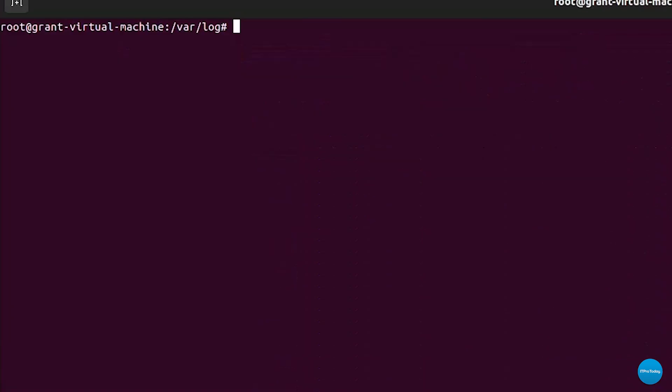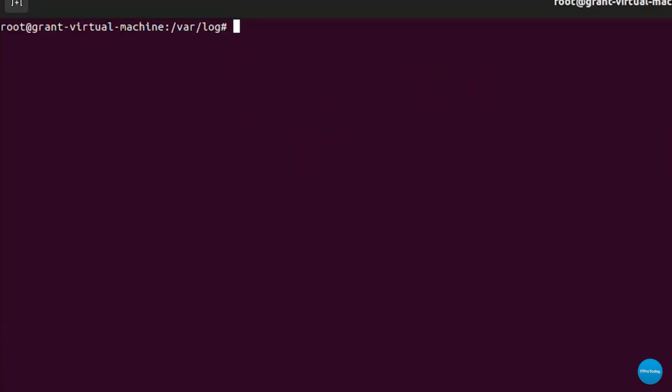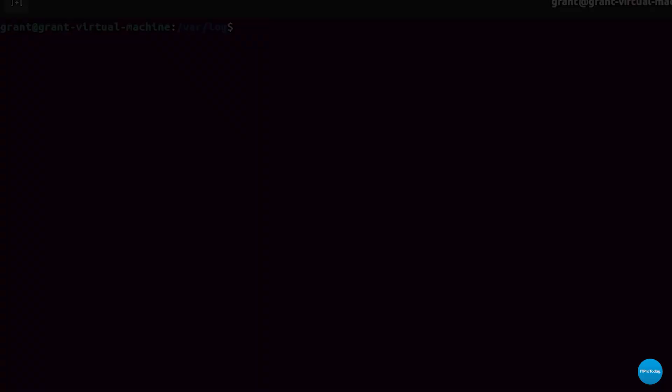We don't want to remain a root user so we're also going to want to exit this. Do that by using the exit statement and now we are not a root user anymore.